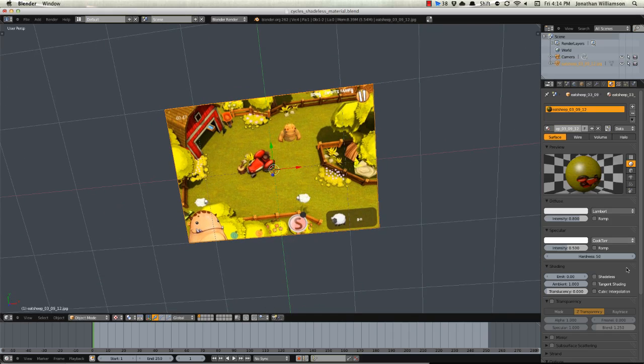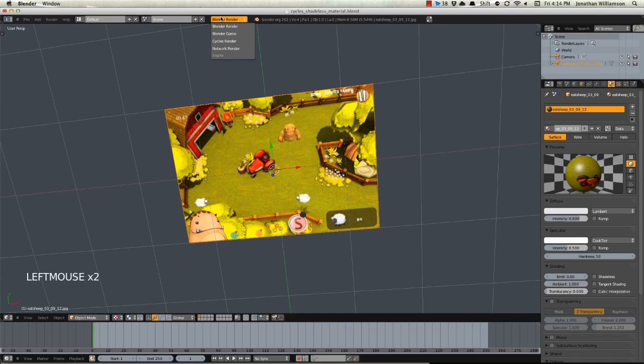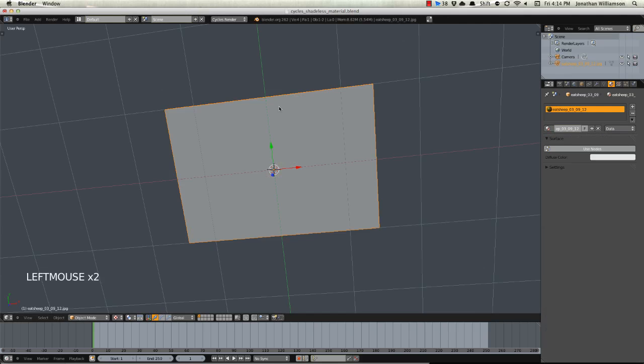If you're doing this in Blender Internal you would simply click Shadeless and then it would be shadeless, no speculars no shadows nothing, but let's switch this back over to Cycles.